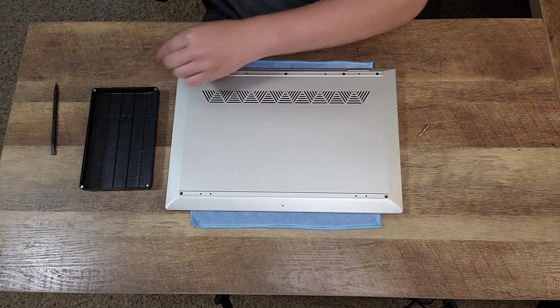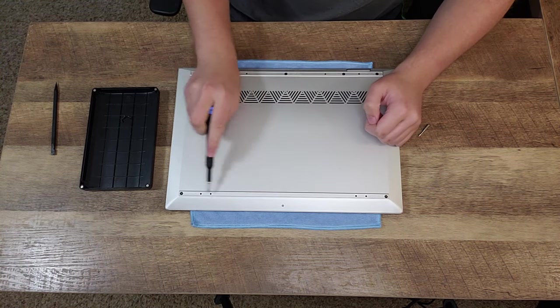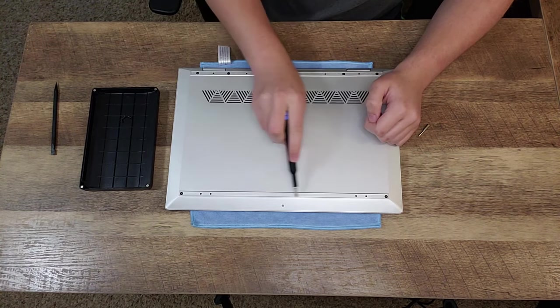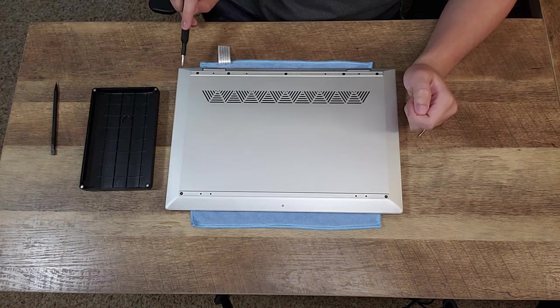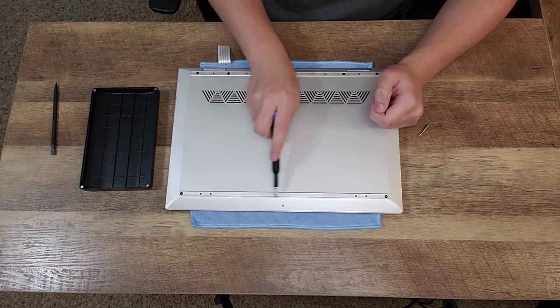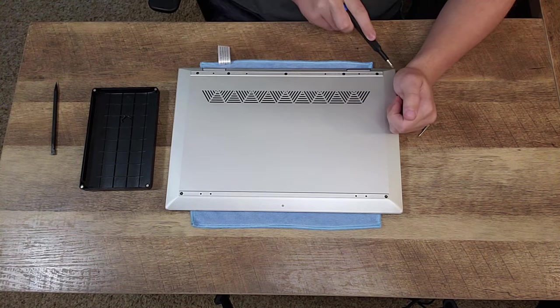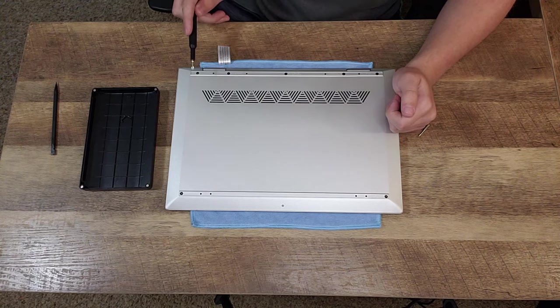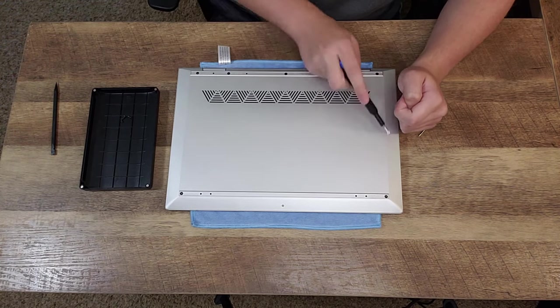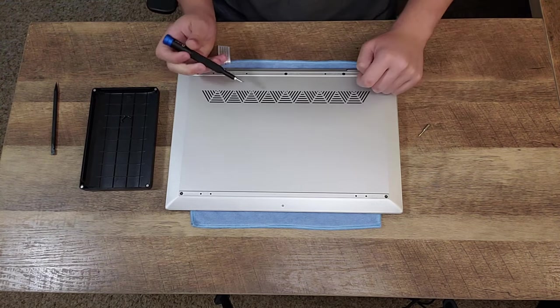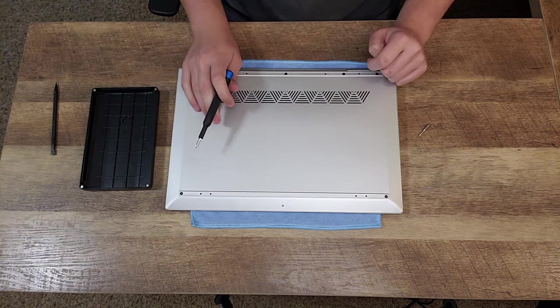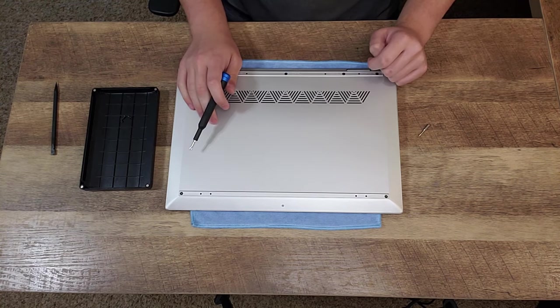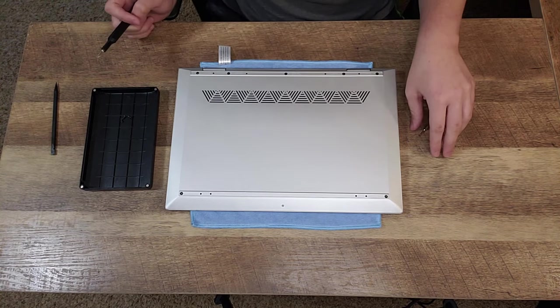Also, before you do this upgrade process, you may have to remove the two long rubber strips, rubber feet that are covering these screws. In my case I did not have to because they rubbed off over time, so it's pretty handy.